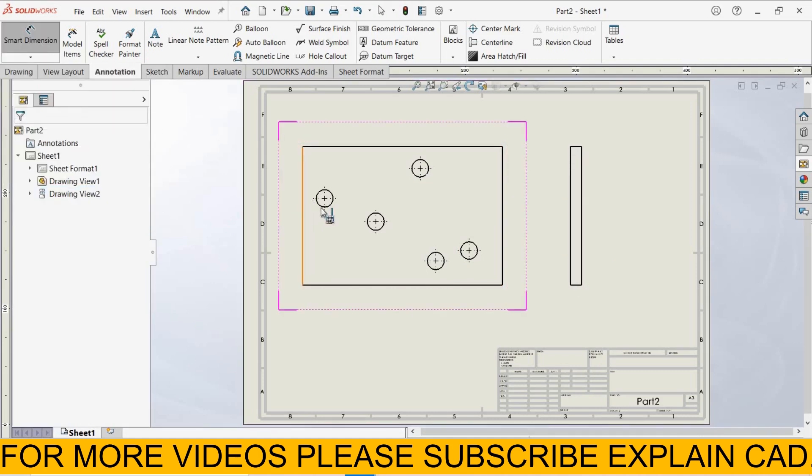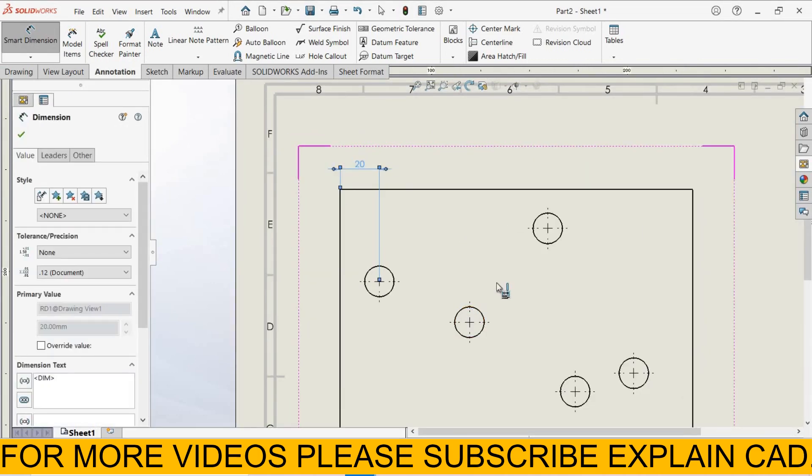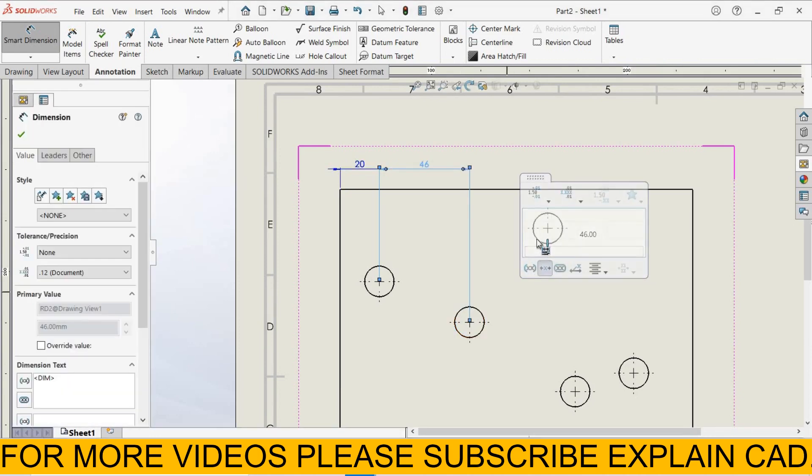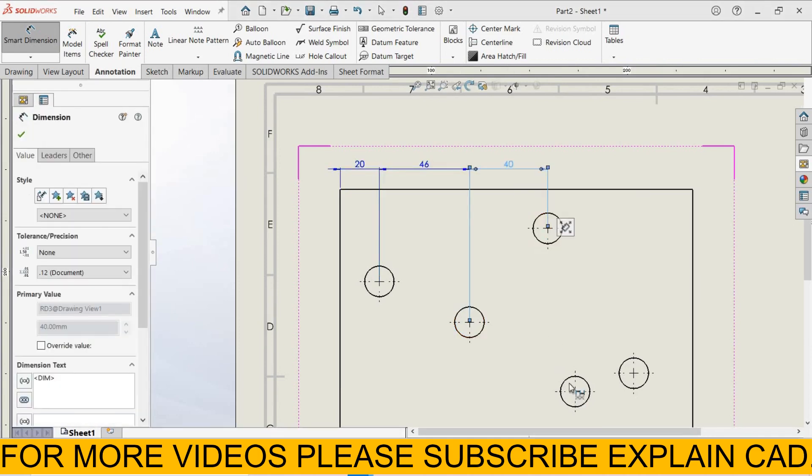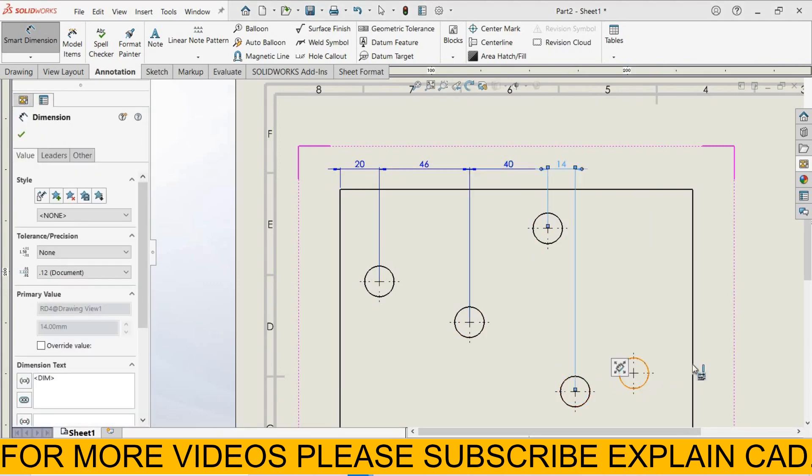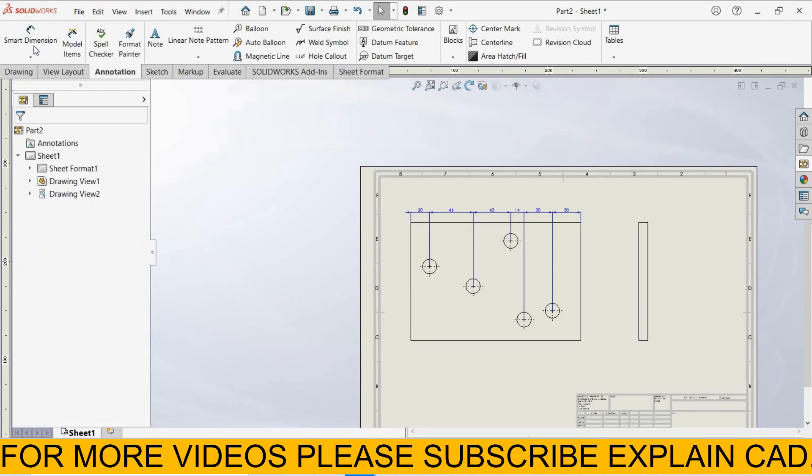Now select this line, then this circle, then this circle. We select all these circles one by one, and then select this line. Select ok.